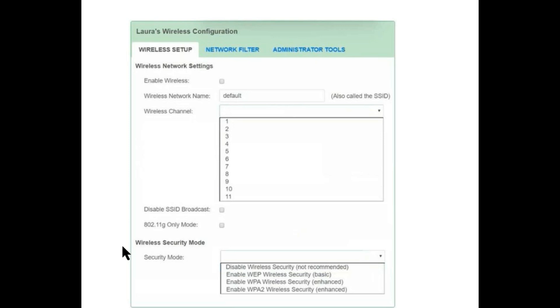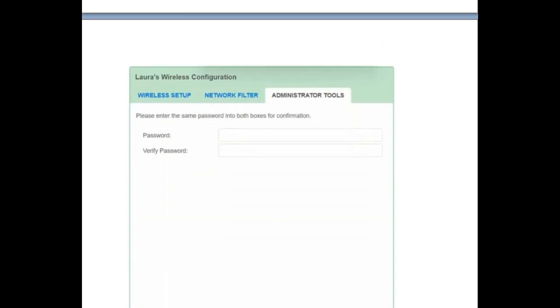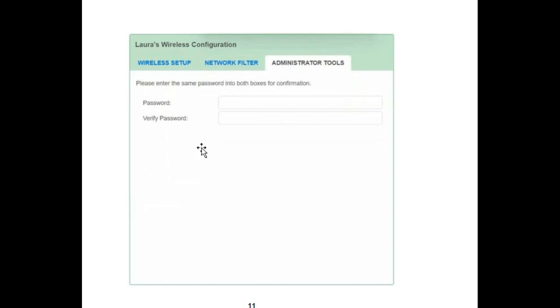You have to select one option in the actual exam. The second tab is Network Filter, which shows two options — you select one in the exam. The third tab is Administrator Tool, which has a Password field and a Verify Password field that you need to fill in.